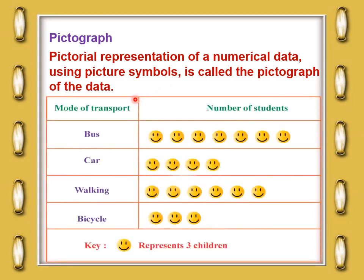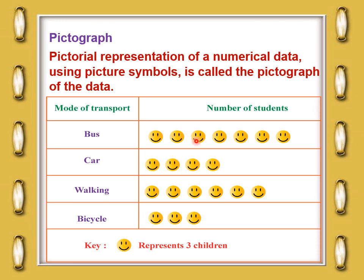For example, consider mode of transport versus number of students going to school — by bus, car, walking, or bicycle. Instead of numbers, we use a symbol for students. The key tells us one smiley face represents three children. For bus, there are seven smiley faces: seven times three equals 21 students using the bus.